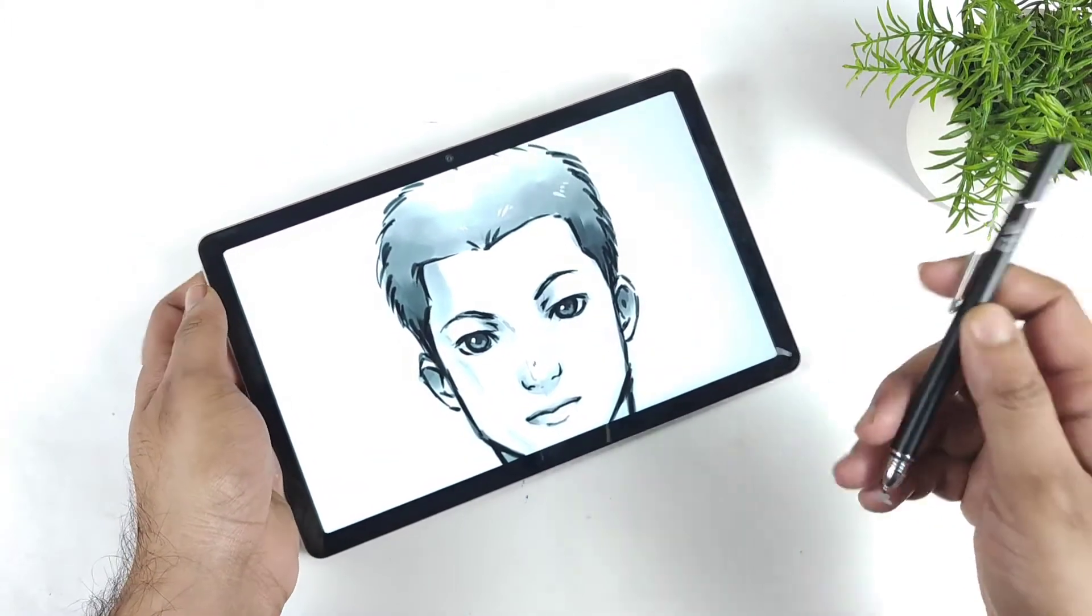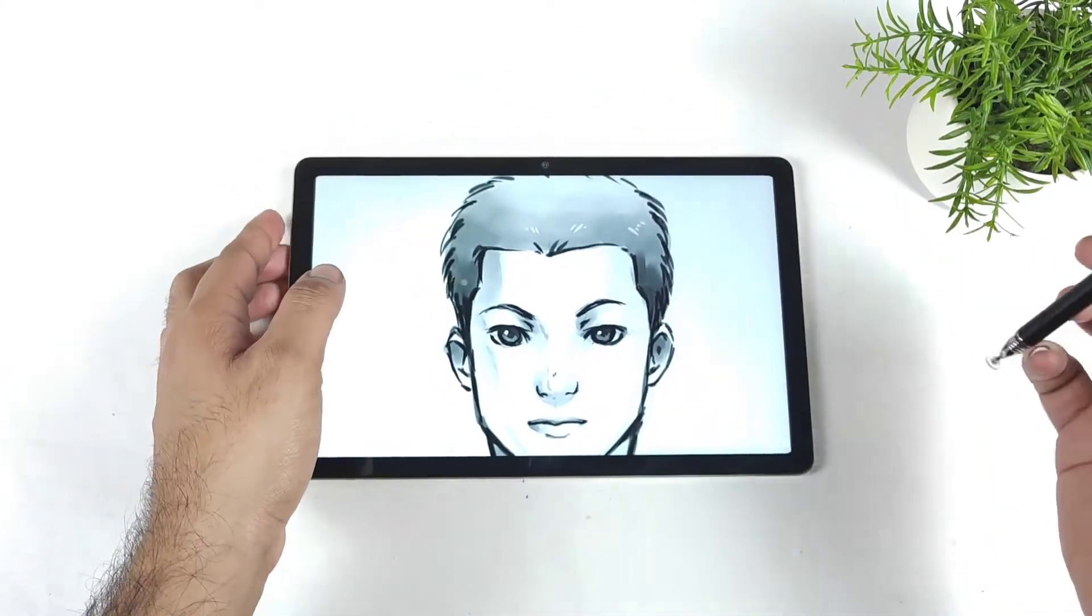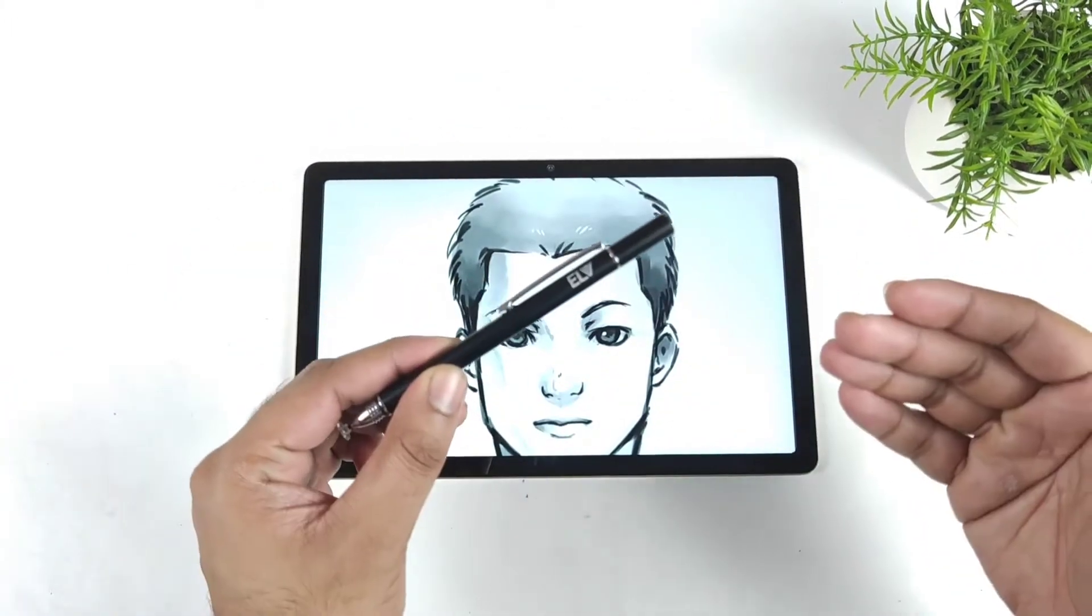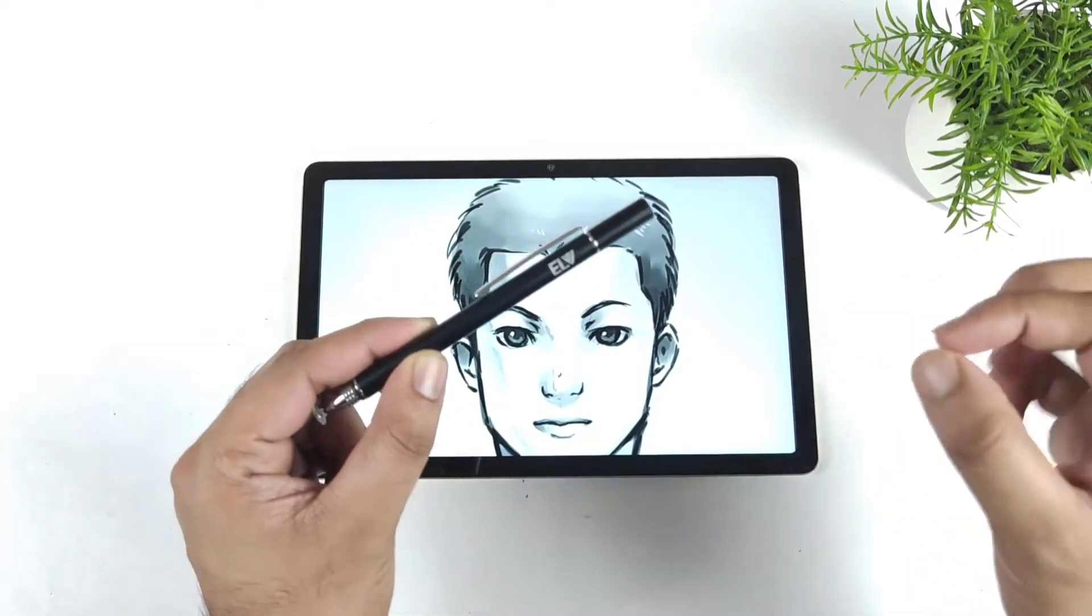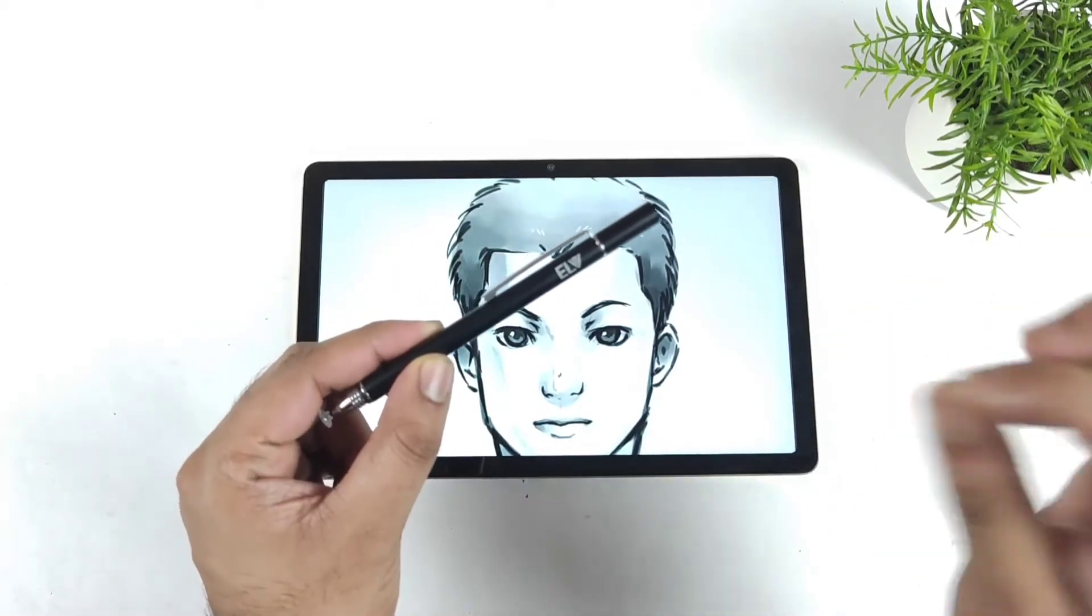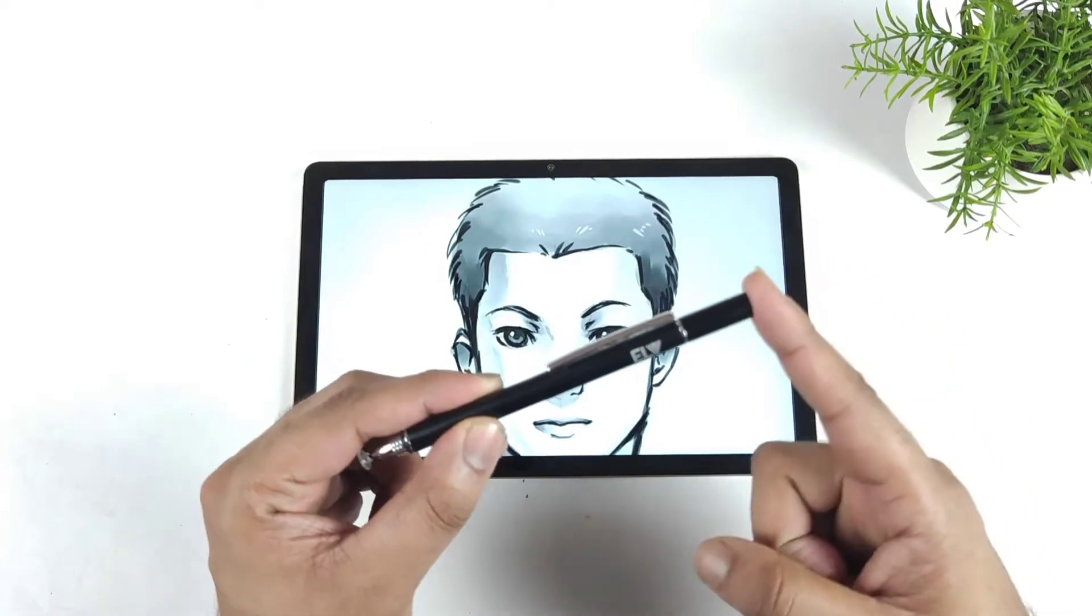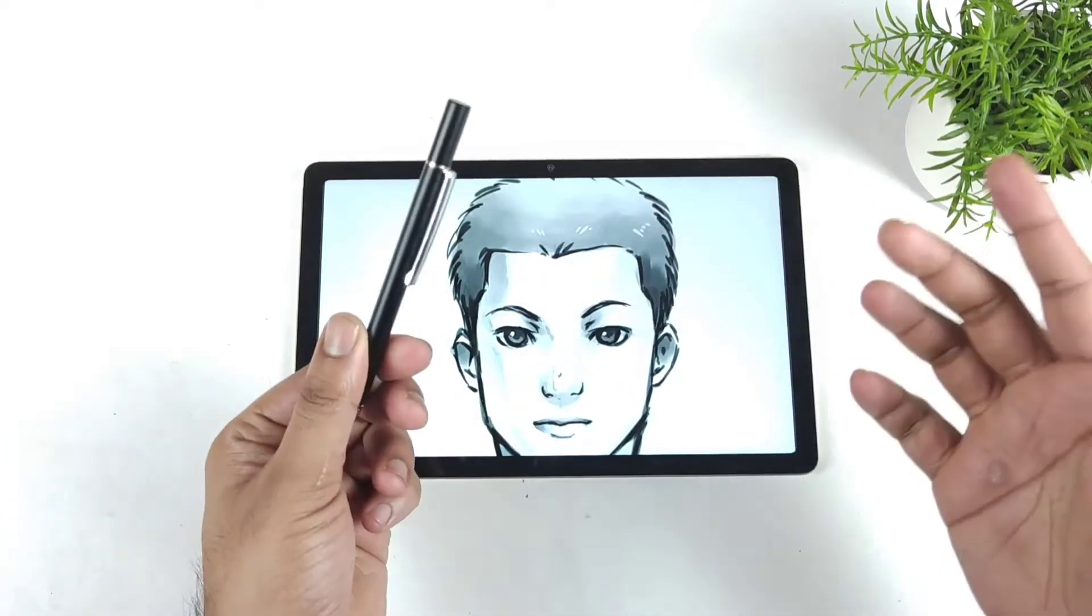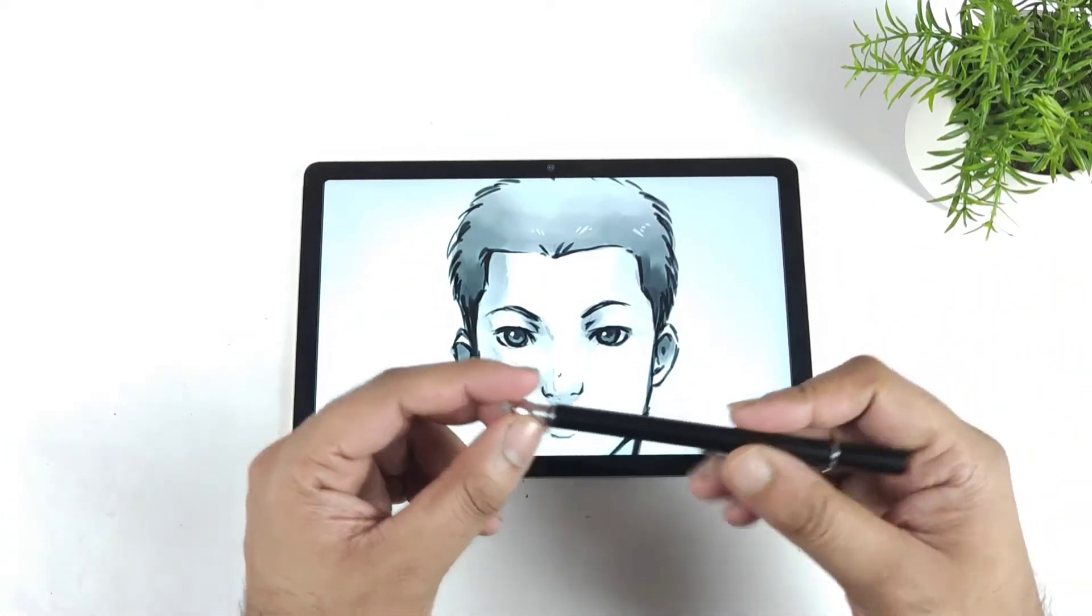This stylus I ordered from Flipkart, and you can find it on Amazon as well. I'll leave the direct link in the comments—I'll try to pin it. Make sure to check the comments for the stylus link if you're planning to buy for your Realme Pad device.